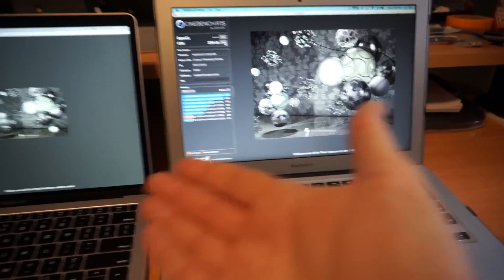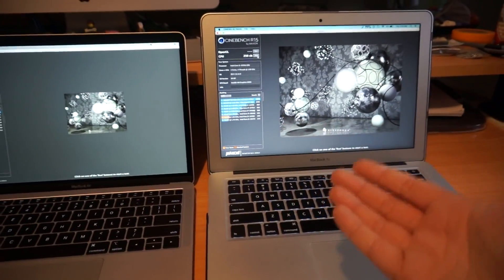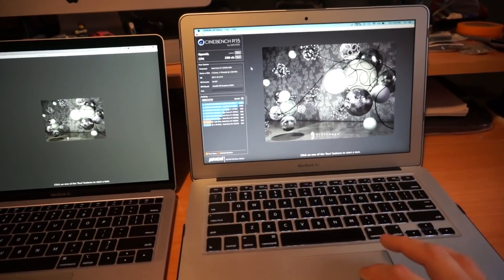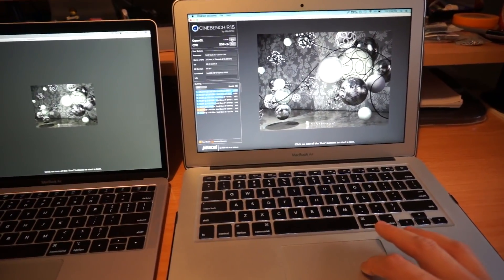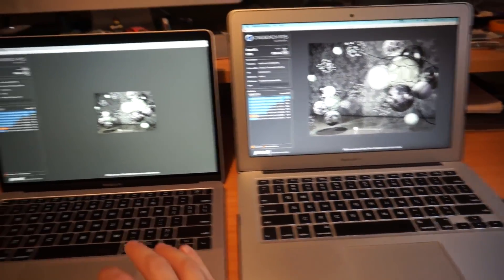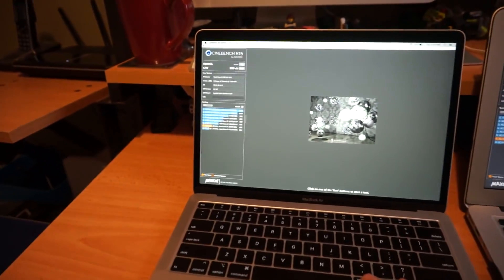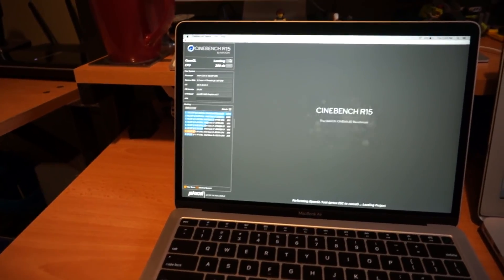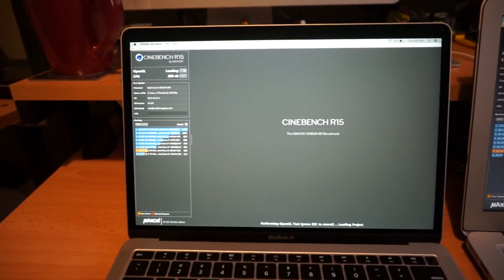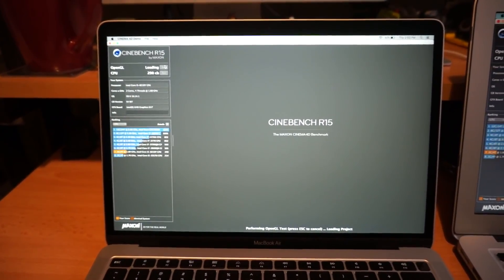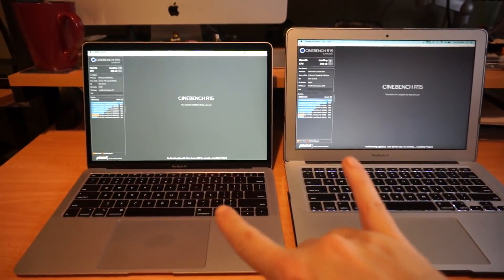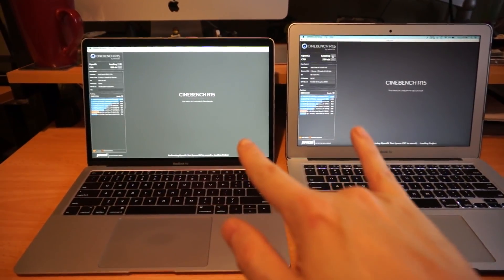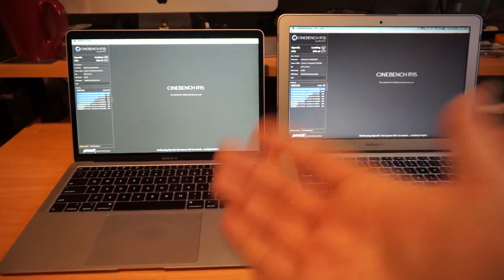Now let's do the graphics performance. The 2016 MacBook has the Intel HD 6000 graphics and the 2018 has Intel UHD 617. Again, these are just marketing numbers—we're gonna see here which one performs better.